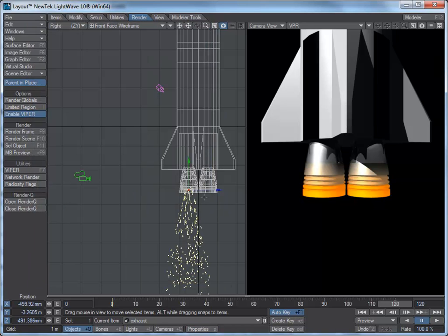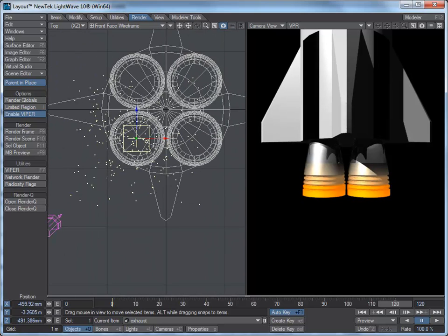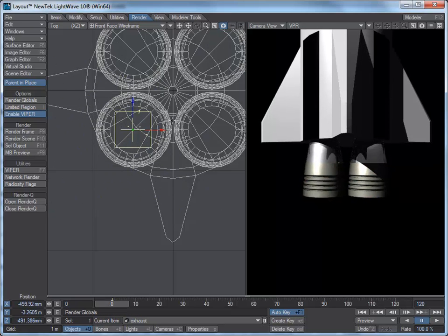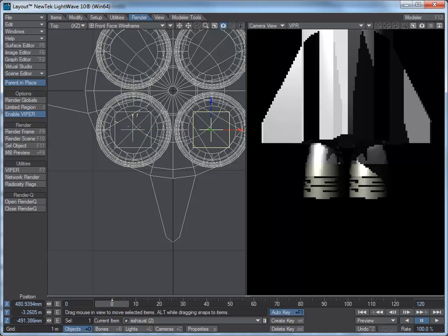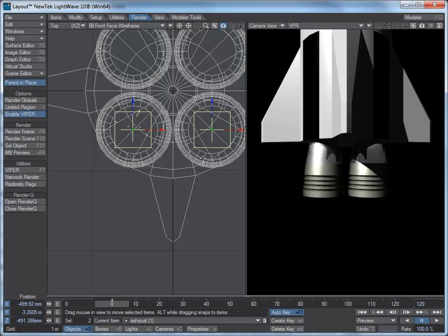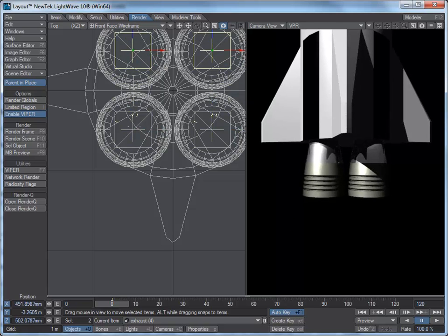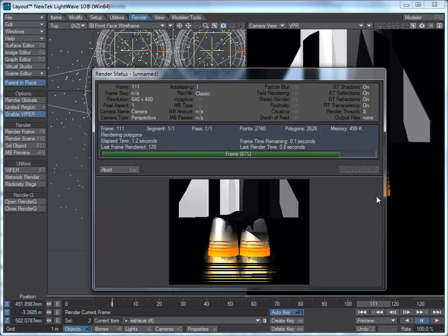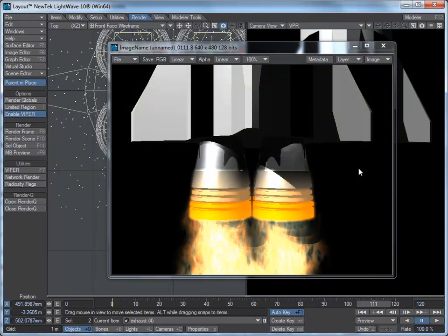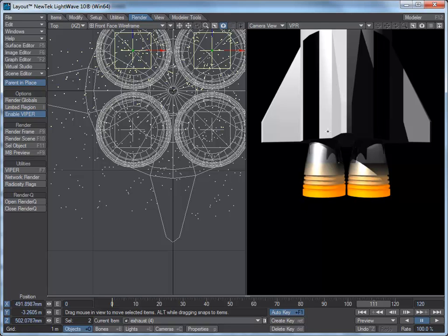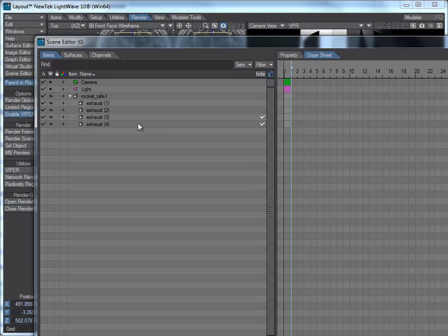Once I've got one emitter right, I'll hit 2 on the keyboard to get the top view, make sure I'm at frame zero, then go Ctrl+C to clone and take that one across so it's roughly in the middle. Then I'll hold Shift and click on the other one, Ctrl+C to clone again — so now there are two clones. I'll render the frame and there we go — all four rockets have exhaust. I'll open up my scene editor and confirm they're all parented to the rocket.